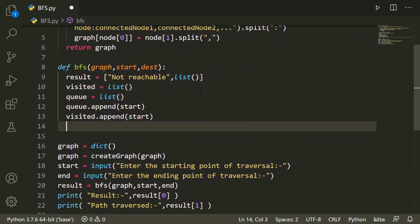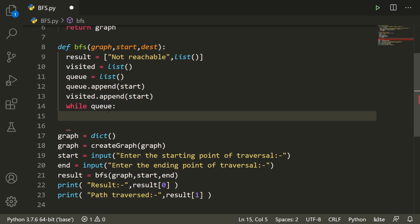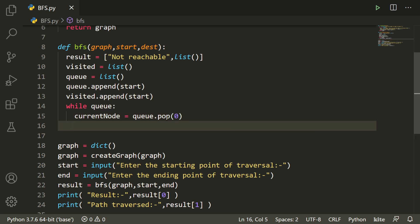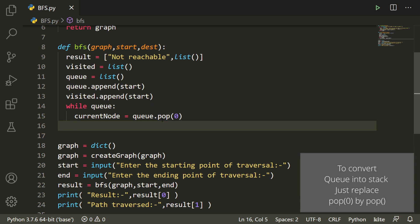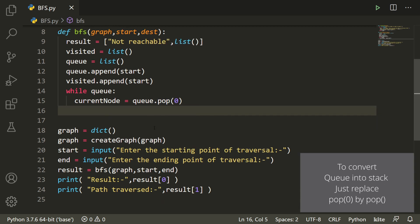Now we have a while loop — while q — so as long as the queue has at least one element and is not empty, we keep iterating. We get the current node using q.pop(0), which returns and removes the first element from our queue, giving us FIFO behavior.